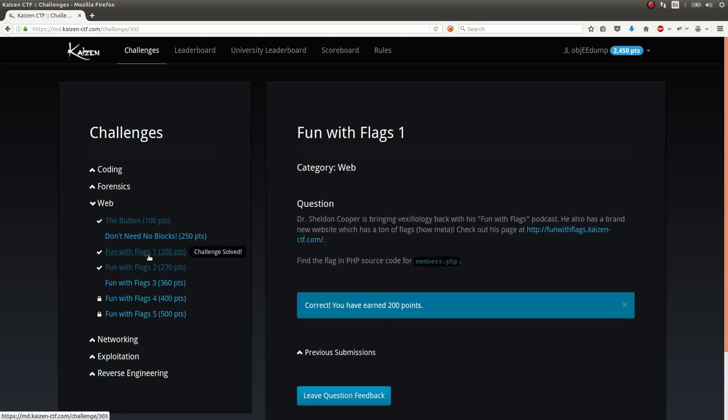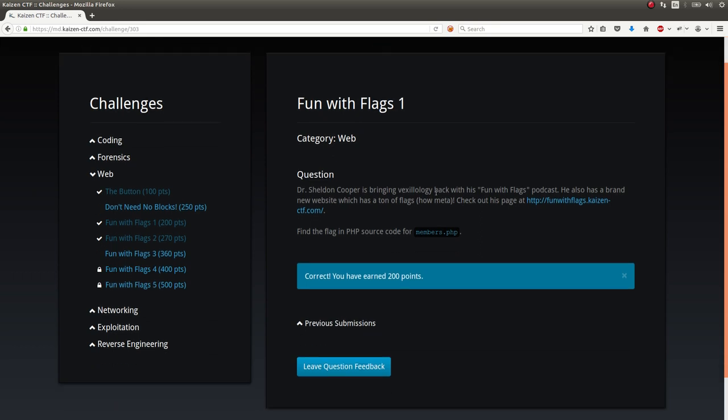This was 200 points, which was really interesting and fun. Wasn't too difficult once I saw what we needed to do. Here's the challenge prompt: Dr. Sheldon Cooper is bringing Vexillology back with his Fun with Flags podcast. He also has a brand new website which is a ton of flags, how meta. Check out his page and find the flag in the PHP source code for members.php.